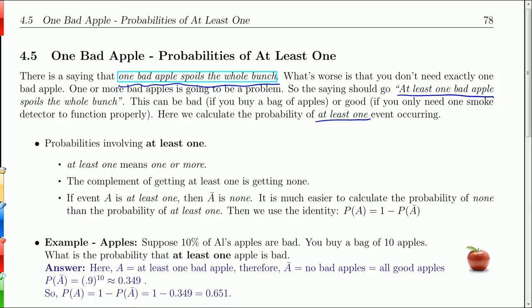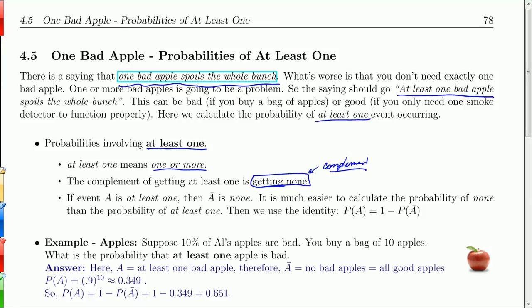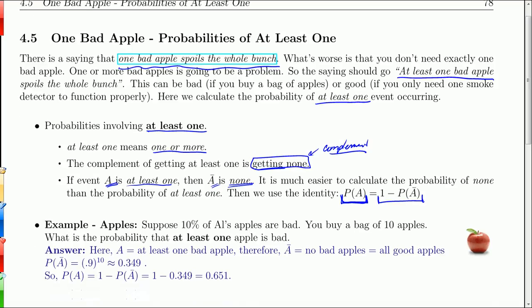If you want to calculate the probability of at least one, at least one means one or more. So instead of calculating that, we're going to calculate the complement of one or more. The complement of getting at least one is getting none. If we call event A 'at least one,' then A-bar is 'none,' and we find that the probability of at least one is one minus the probability of none.